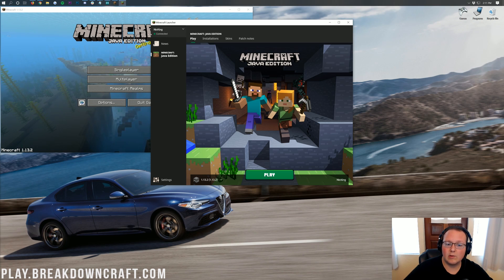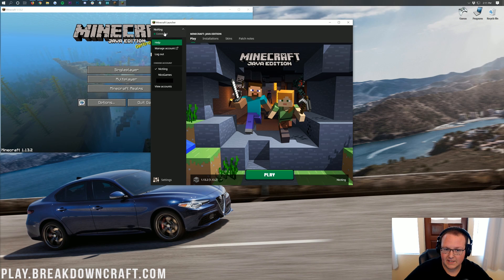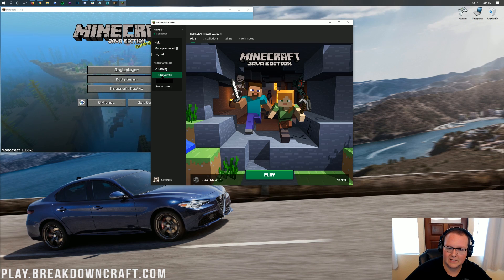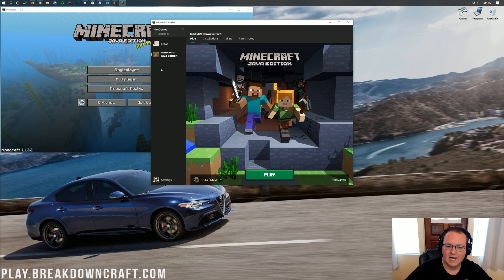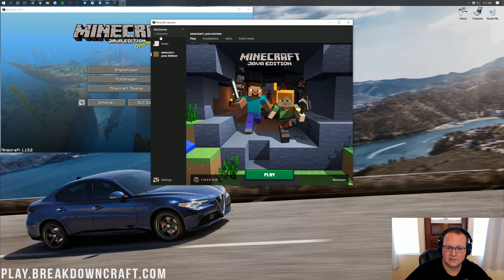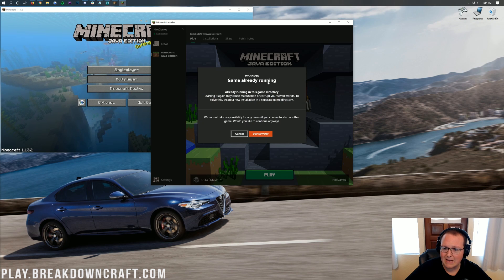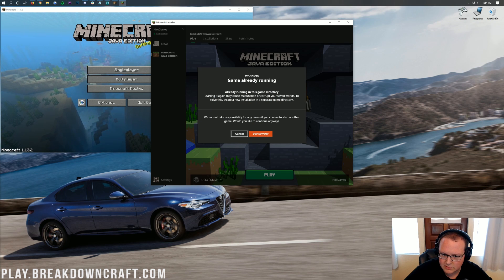This time though, we want to click up here in the top left. And you should have your other account. In my case, my first account here is Nick King. My second account is Nick's Games. Click on that. It's going to log into it. And then it'll say connected. Once it does, go ahead and click play. As you can see, it's going to say a game already running. Already running in this game directory.